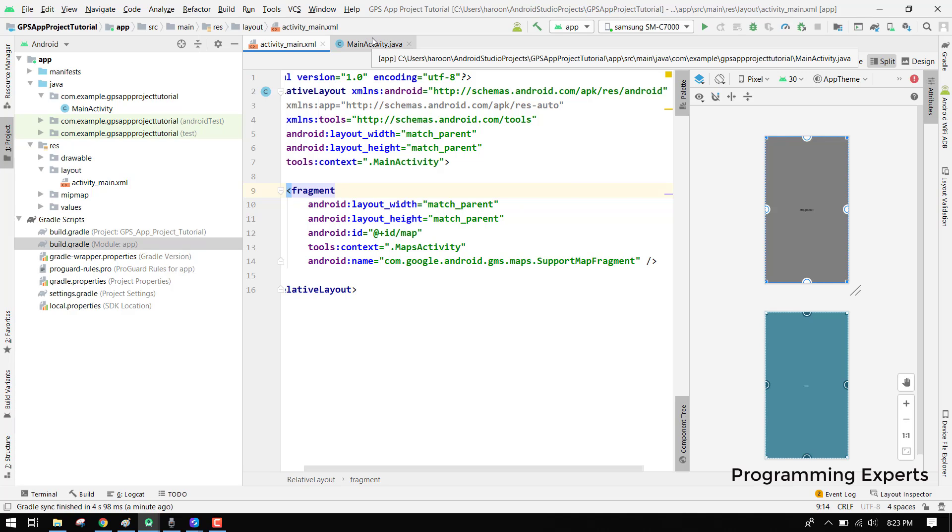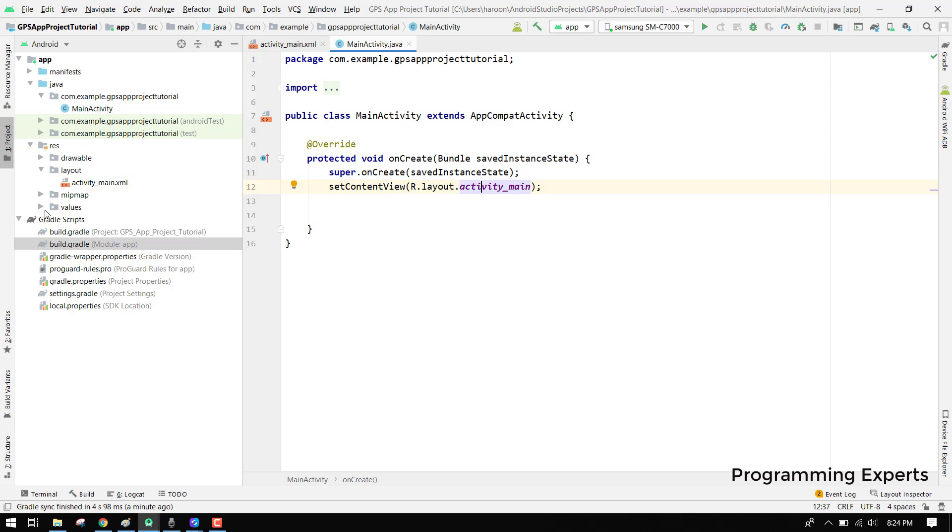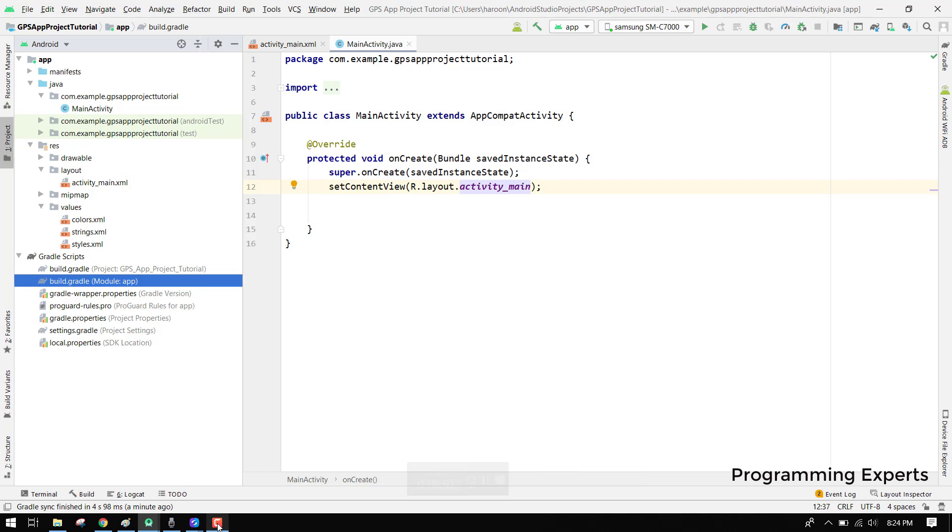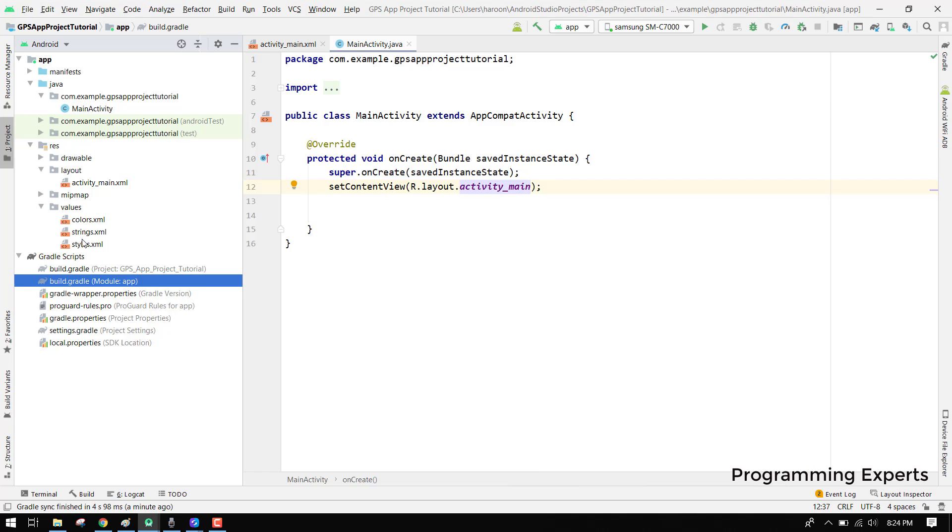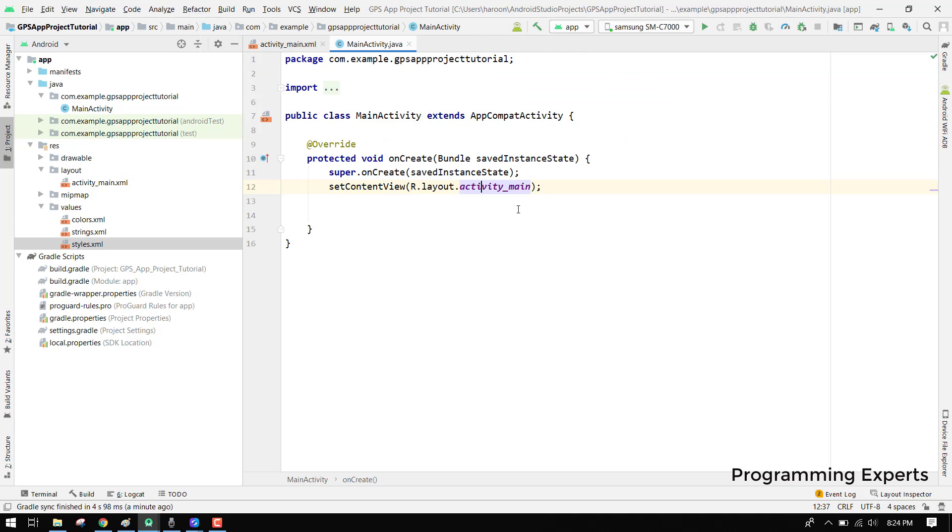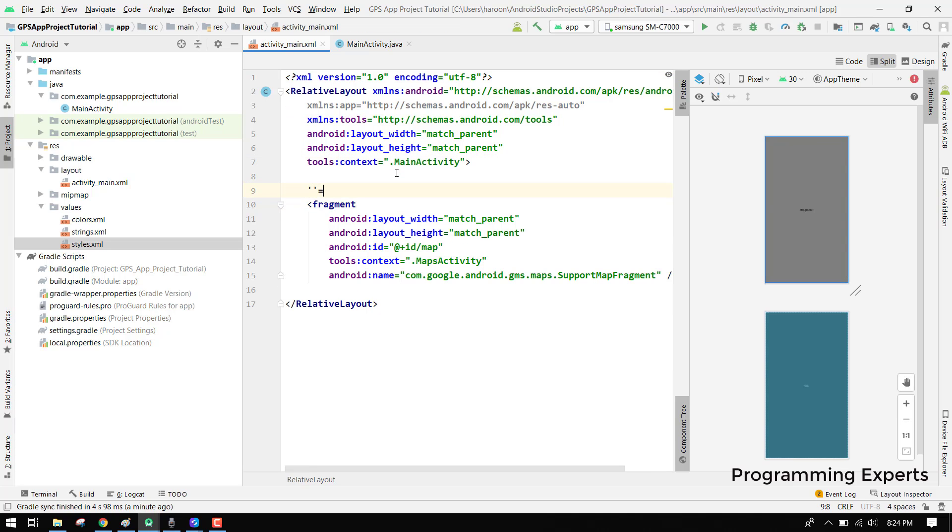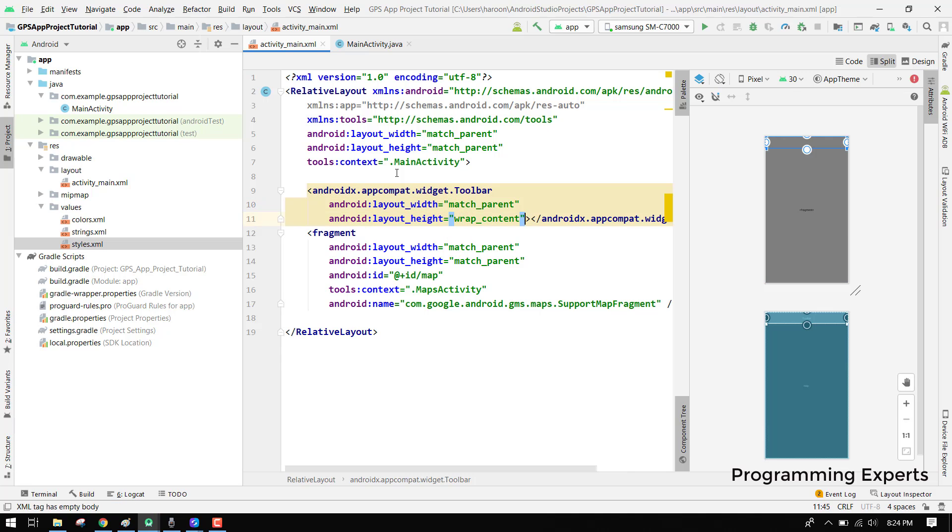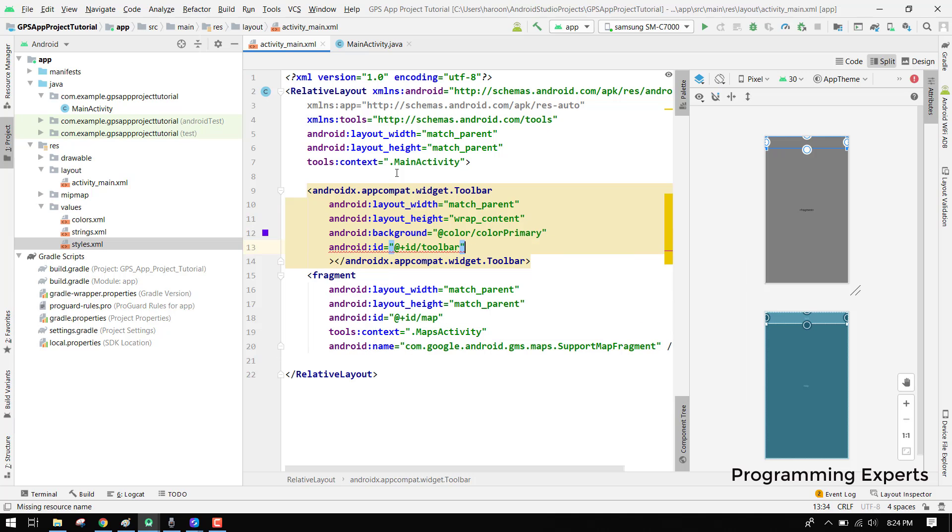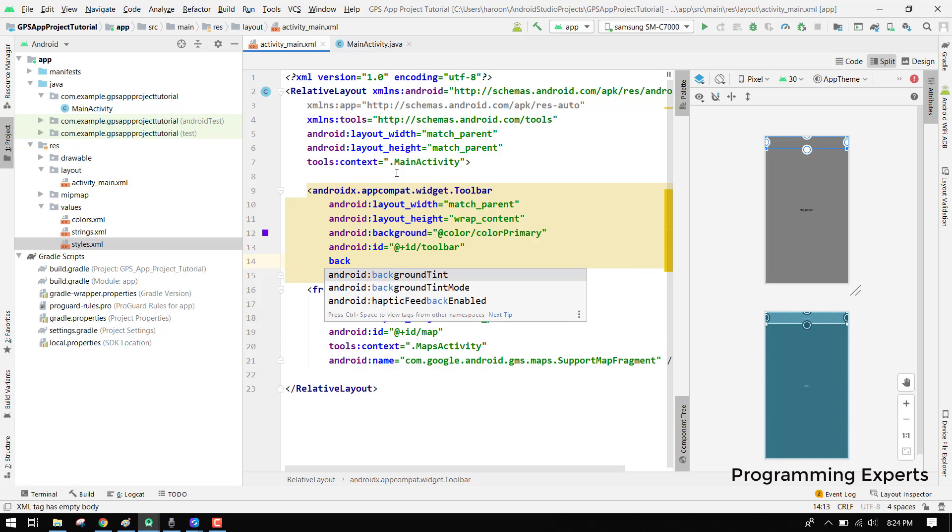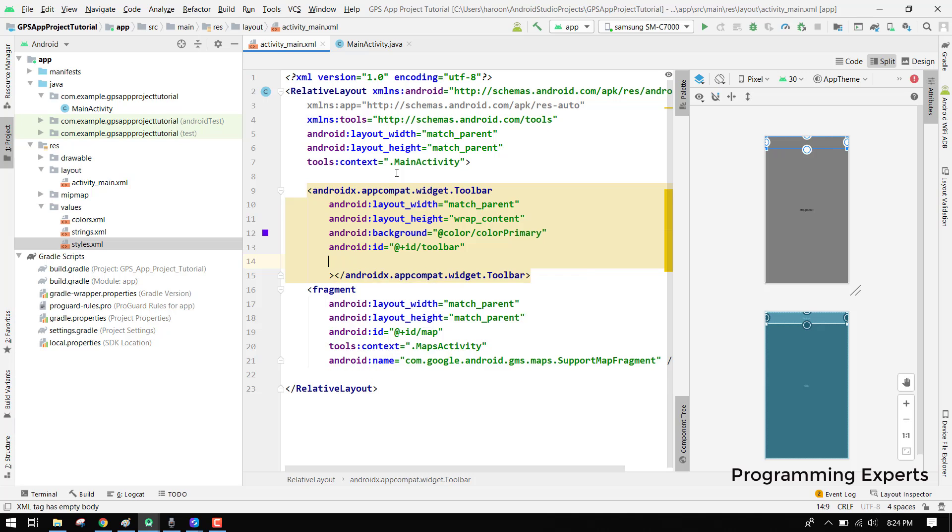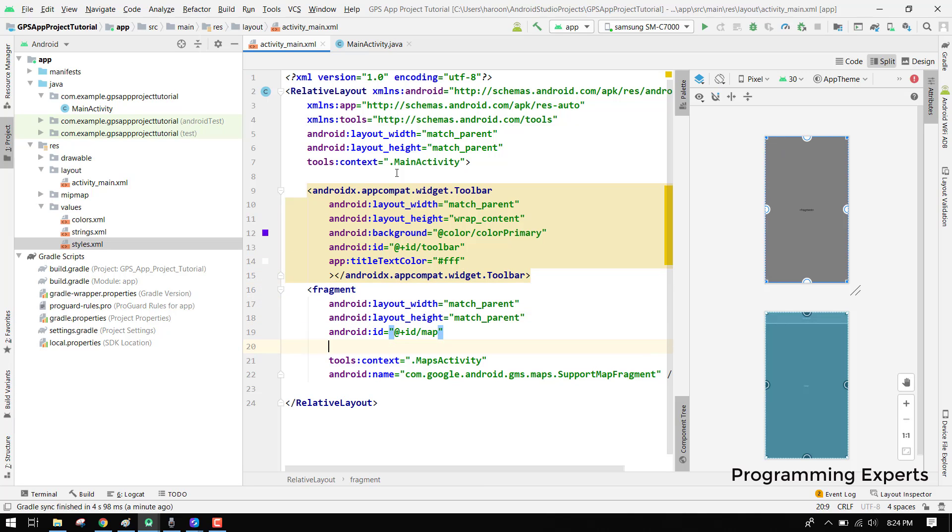Now we have to go to our main activity, or I think we should add a toolbar also. For the toolbar what we have to do is say no action bar and then specify a toolbar. Here we will go above of it and write toolbar, match parent, wrap content. Then we can set the background to color primary, set the id as toolbar, text color will be white.